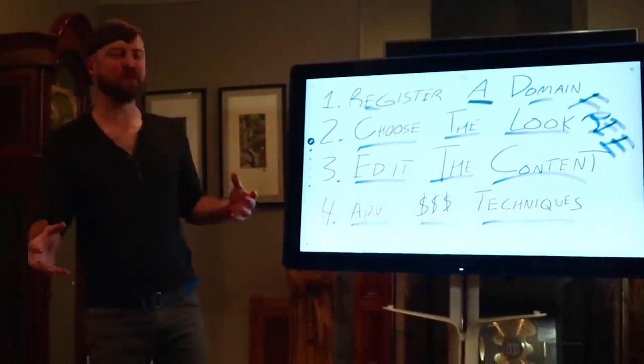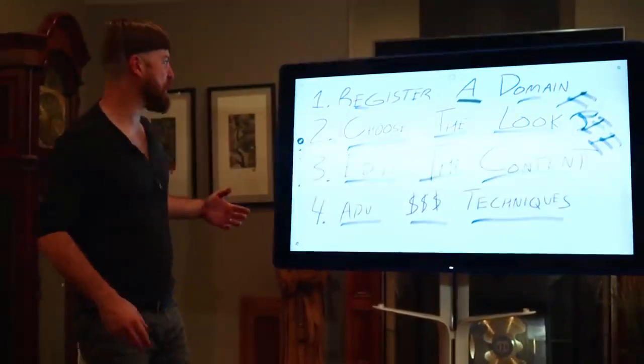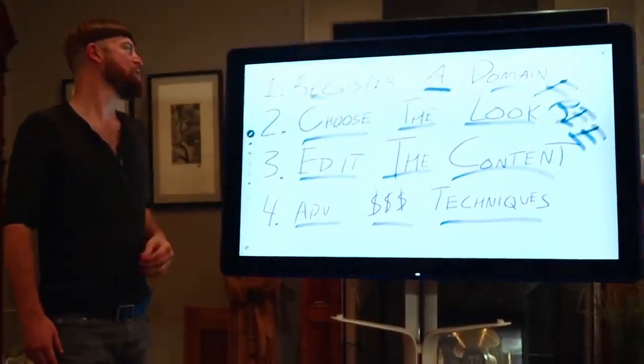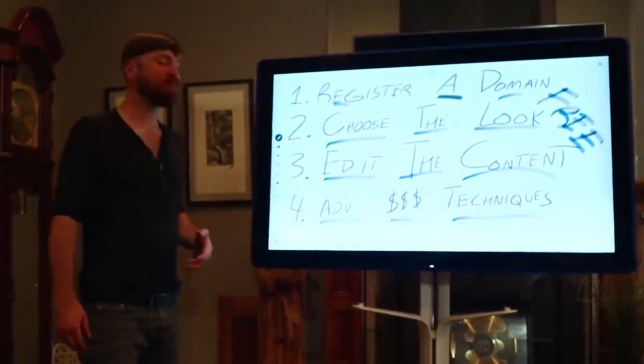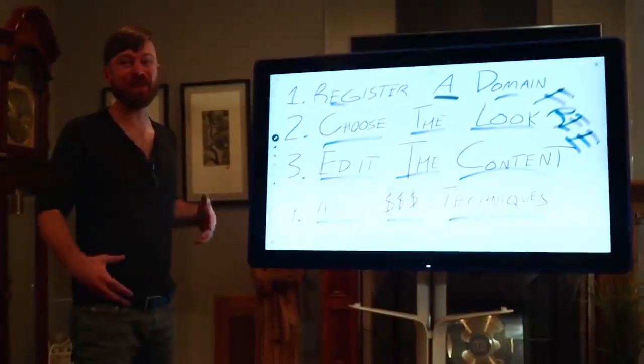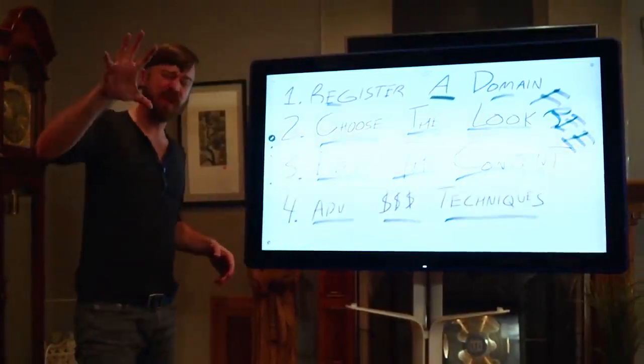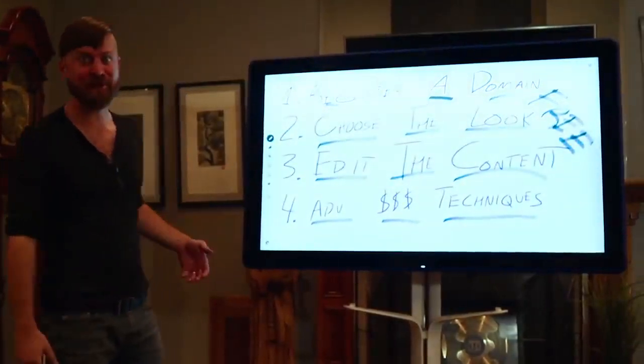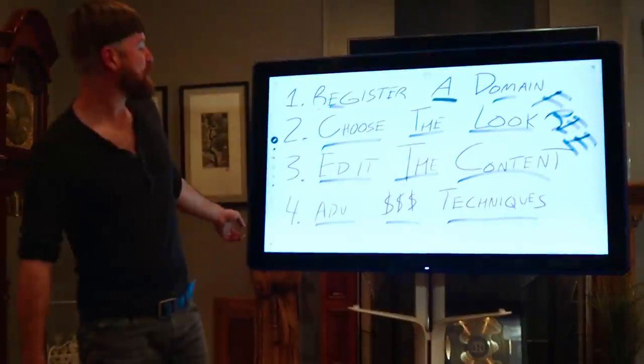I hope you enjoyed that video. I think it was under 5 minutes. Registered a domain. We chose the look. Created some content. We created a blog post in under 5 minutes or something like that. I don't know. I'm not actually timing myself.